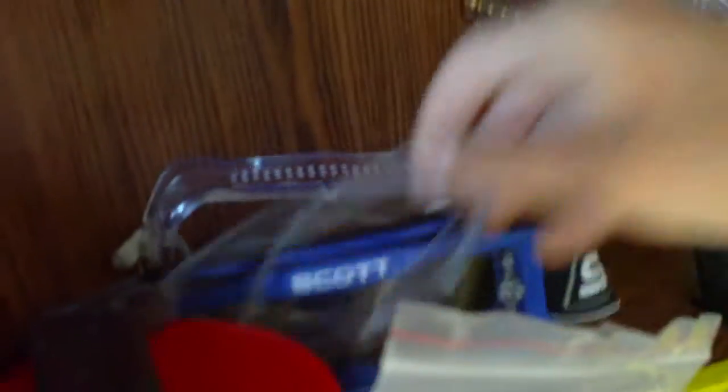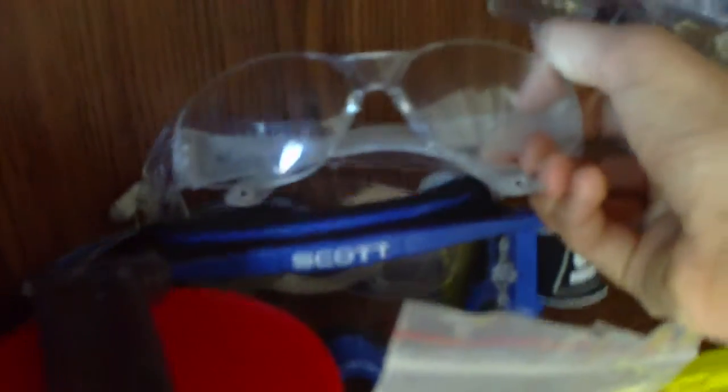So first we have a helmet, we have a couple other ones, gloves, we have safety goggles, we have dirt bike ones, we have tool bench, and we have just regular safety goggles.